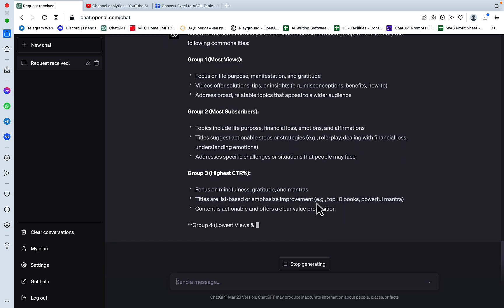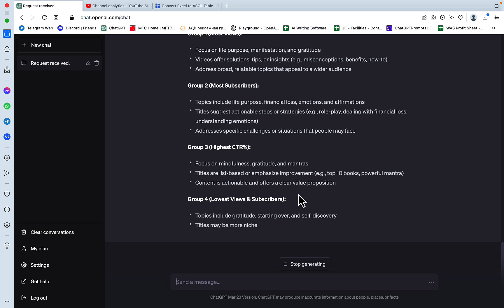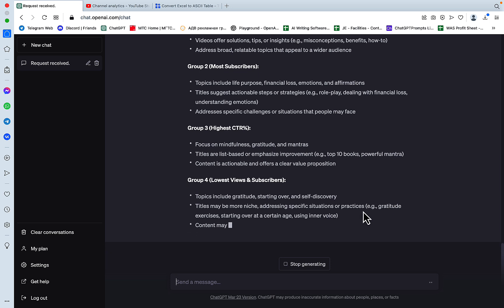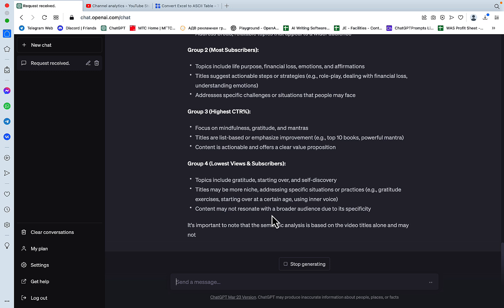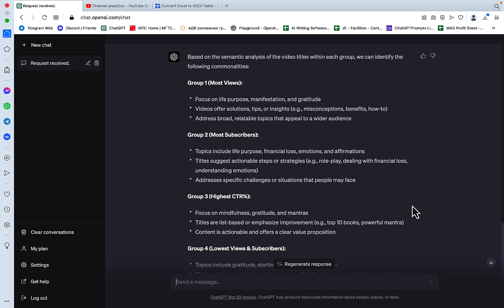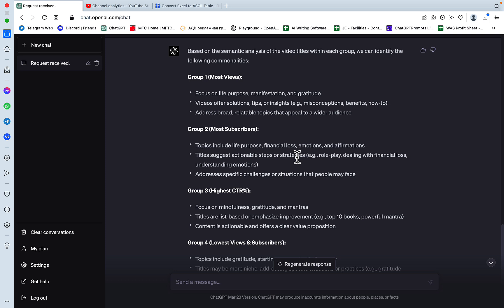And it didn't follow my command to the T. So as you can see, the first group is actually best, both in terms of views and subscribers. The second group is like average views and subscribers. The third group is the best CTR. And the fourth group is the so-so, which is the majority of the videos. But for our purposes, I won't be re-prompting the ChatGPT. I think this is sufficient.